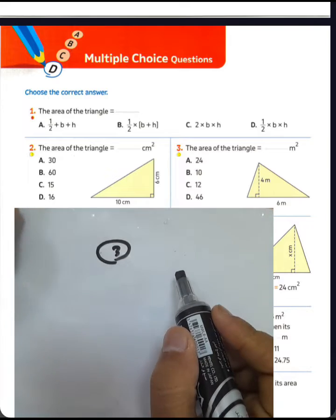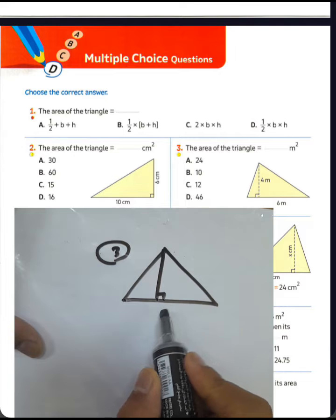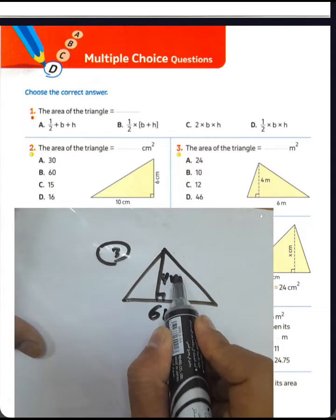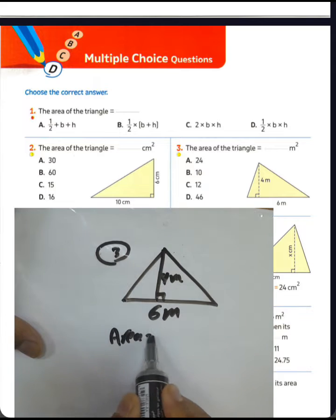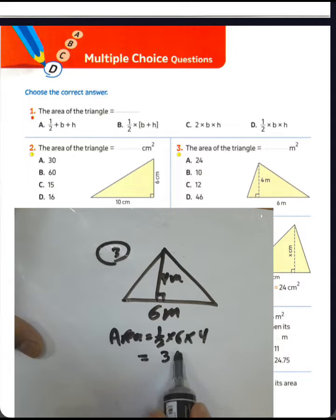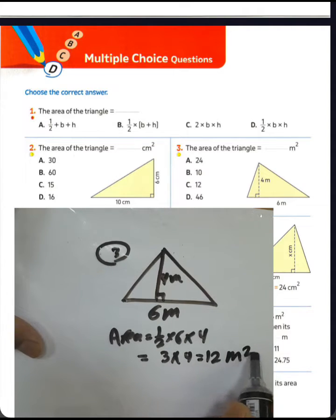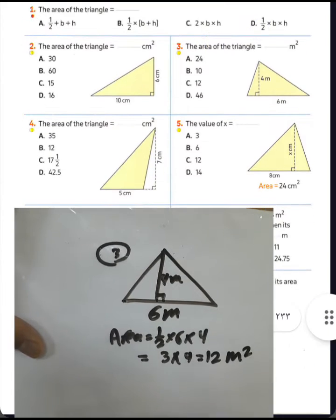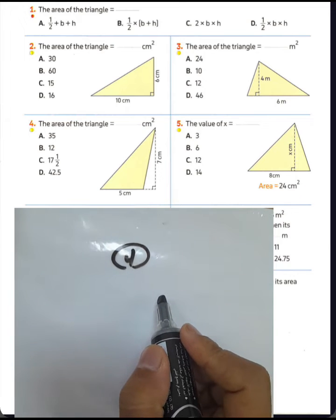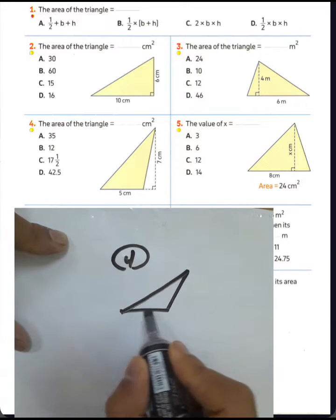Question number three: the area of the triangle. We have an acute triangle and are given the base was 6 meters and the corresponding height was 4 meters. The area will be half times base times height — half of 6 is 3, times 4 equals 12 square meters.